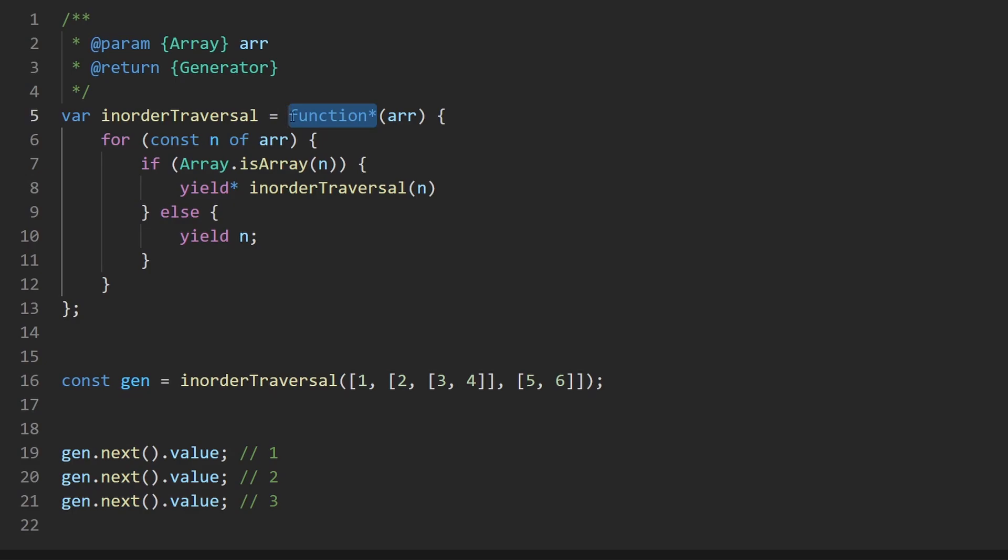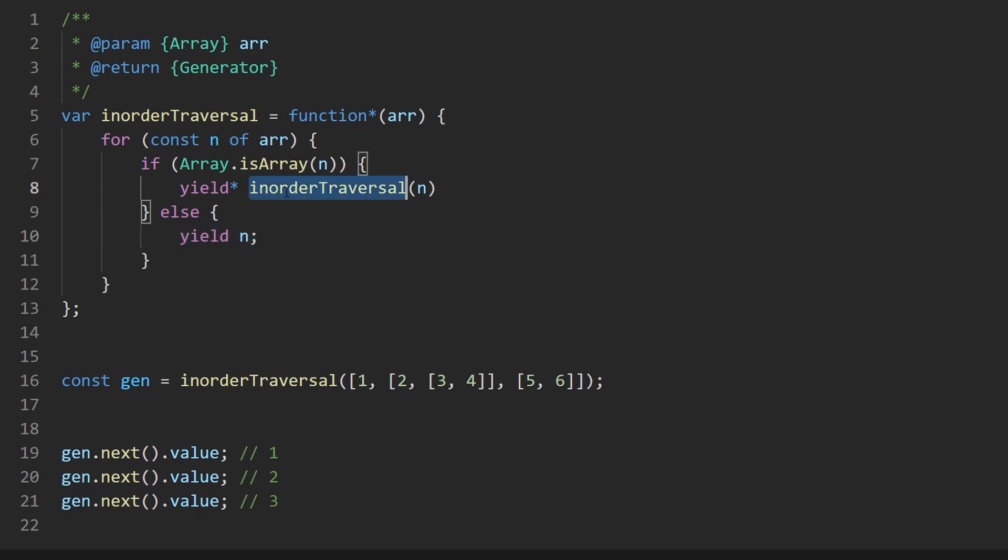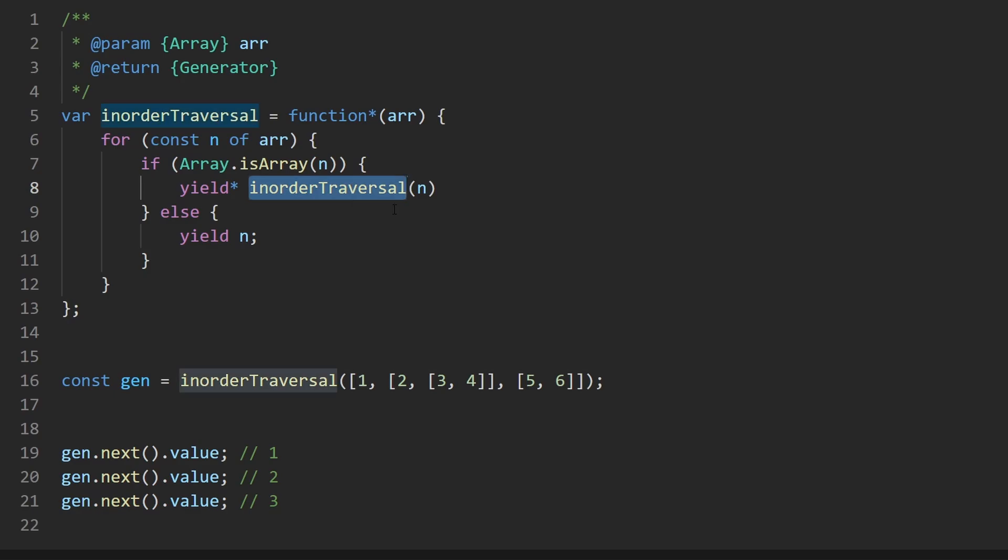What that does is it allows us to call another generator function inside of a generator function. And we know that any generator function is only going to spit out one value when it's called, because after that, the execution of it is going to stop. So what yield star is going to do is only spit out one of the values that this in order traversal is going to yield, because we know...